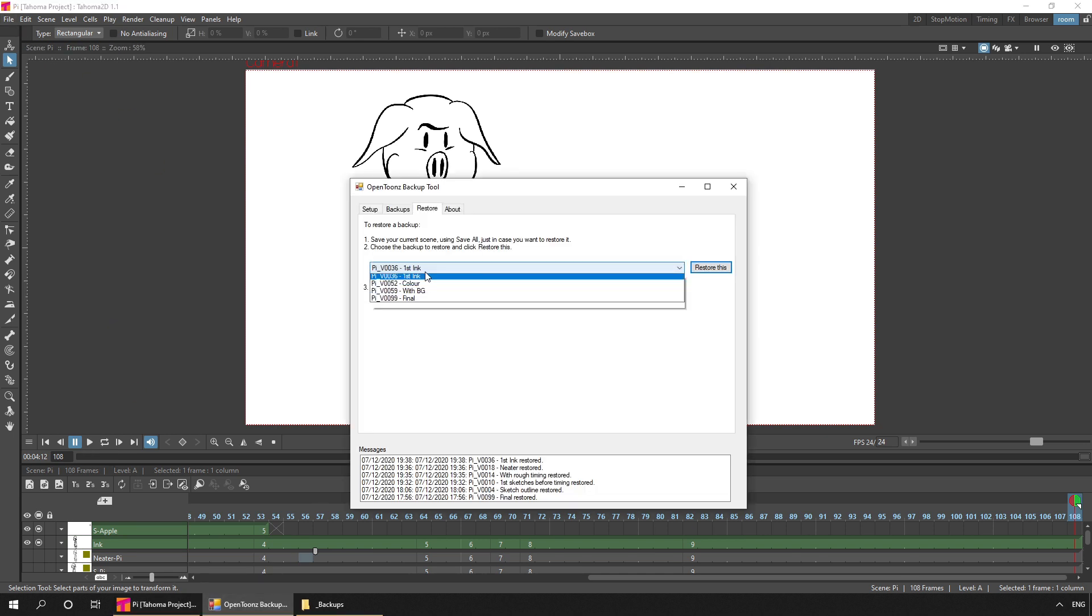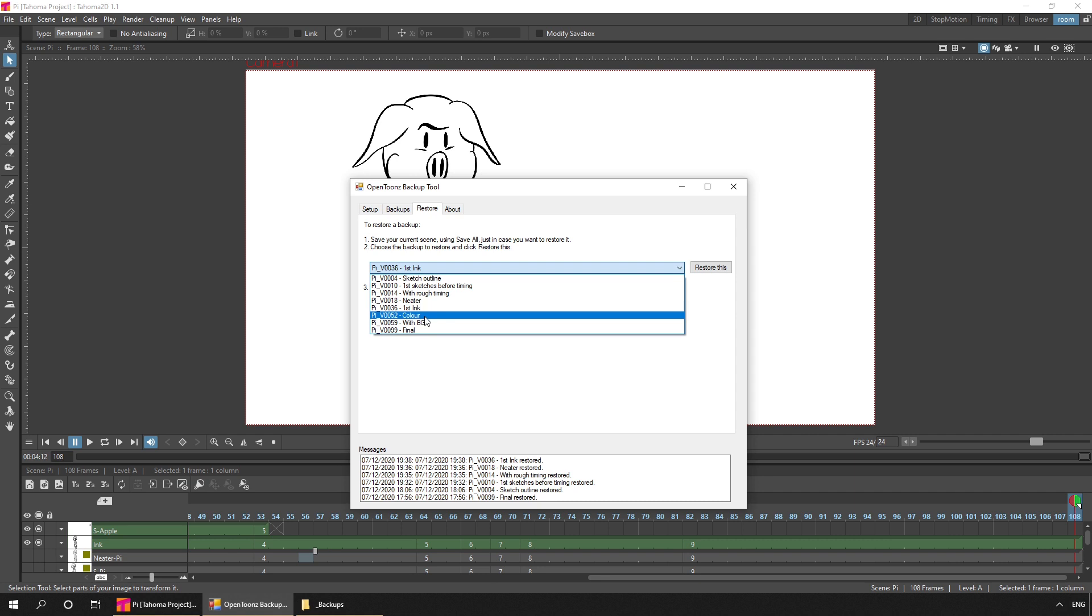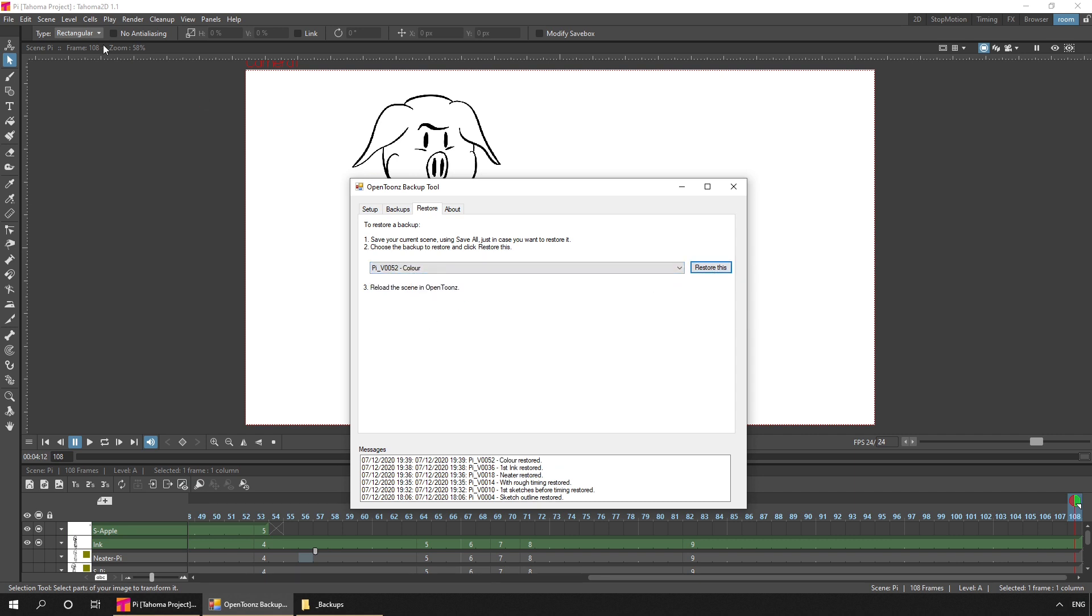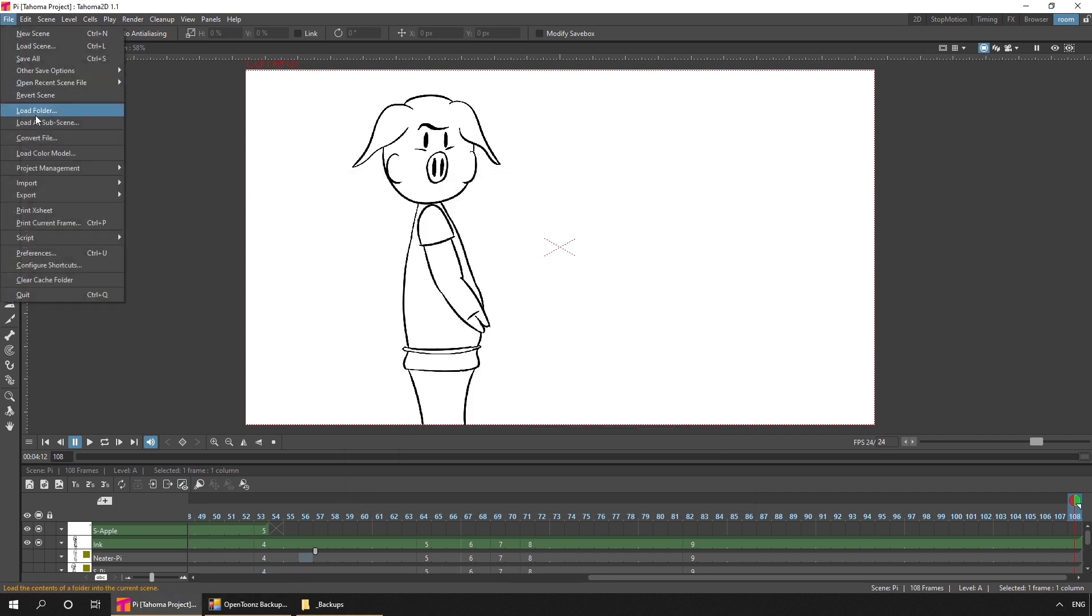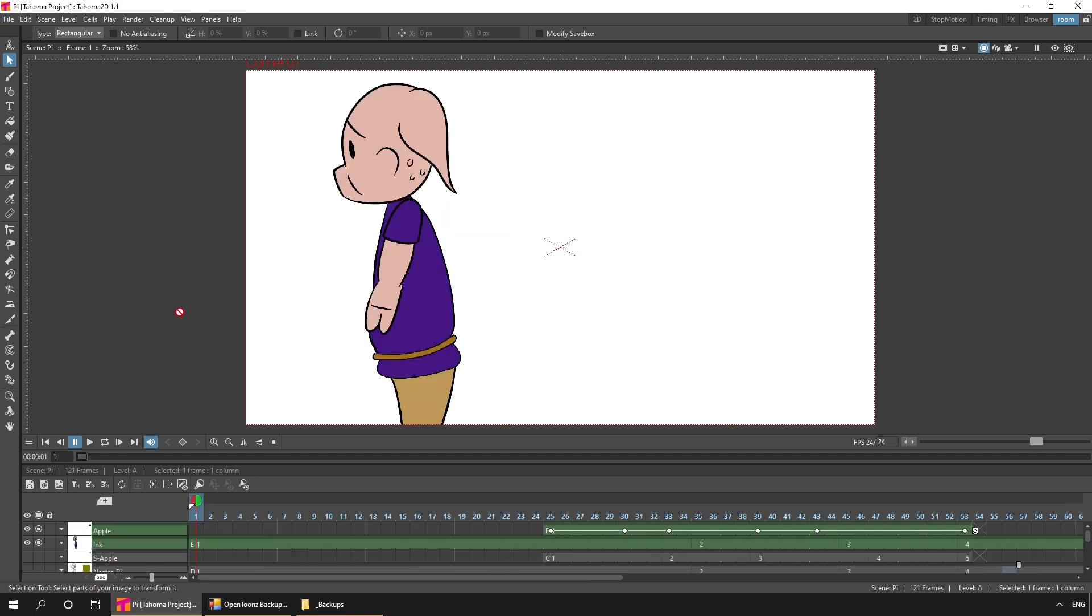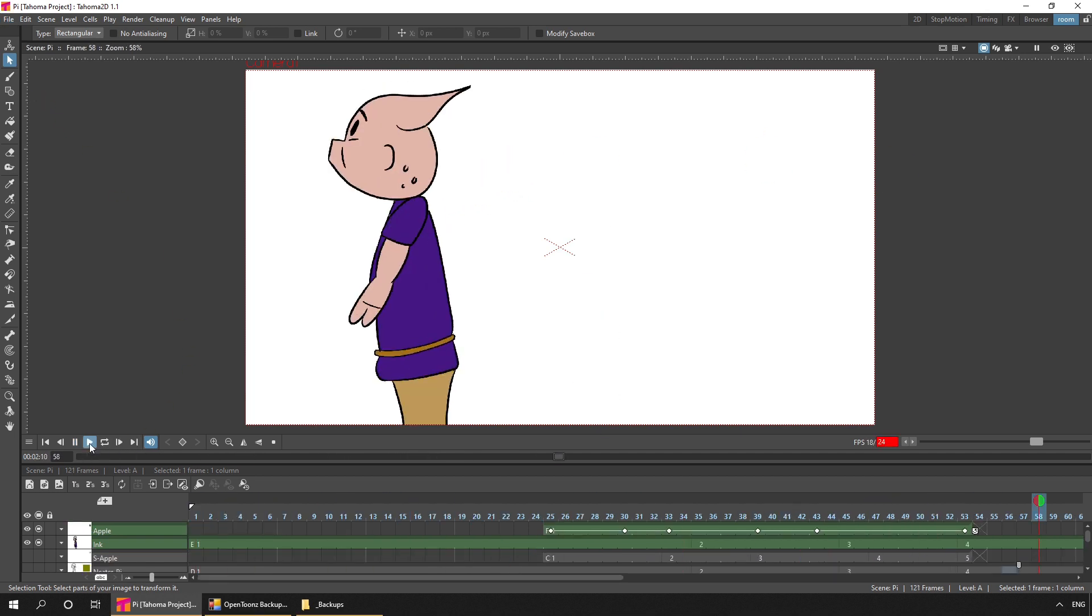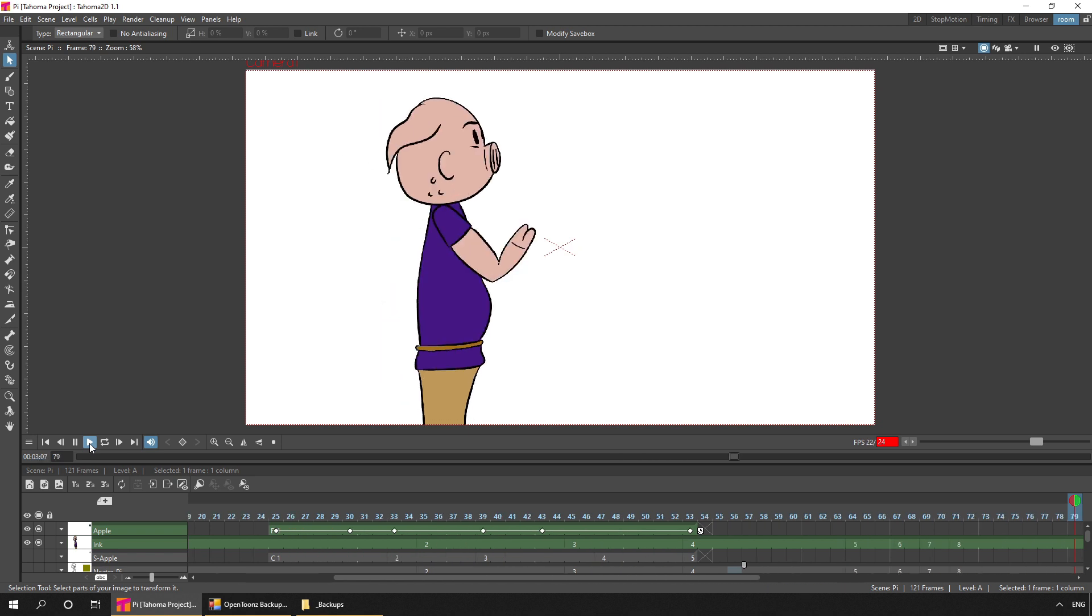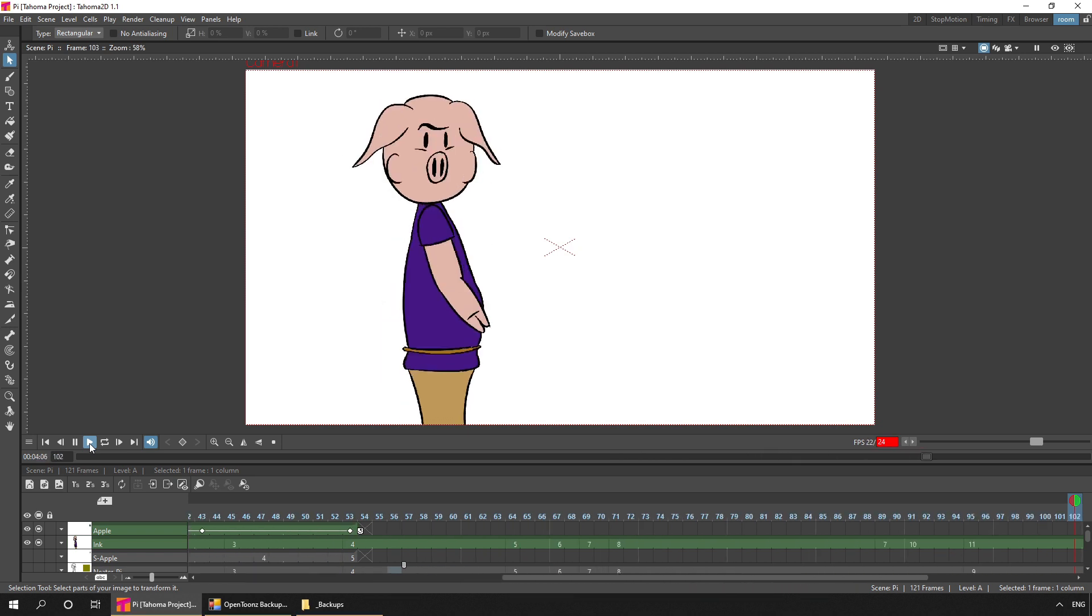If we take a look at the next version, this is where I've added colour. And as well as adding colour, you can see that I've added movement to the apple. And I did this using the Animate tool.